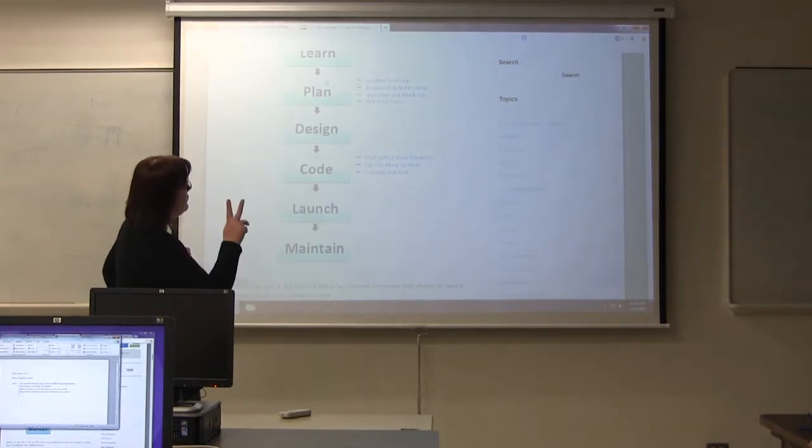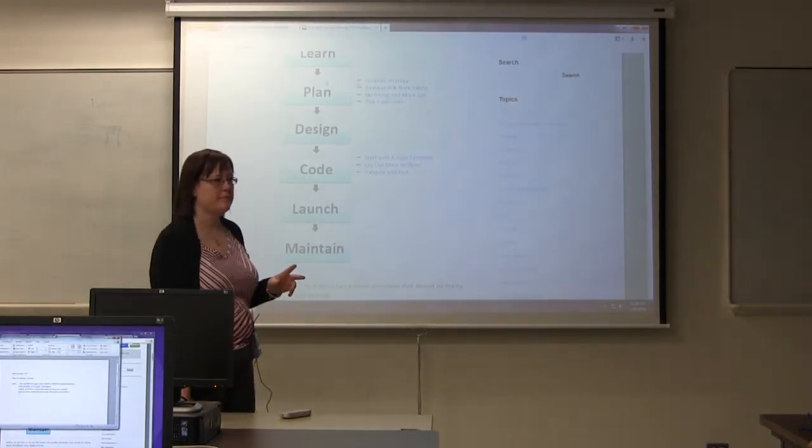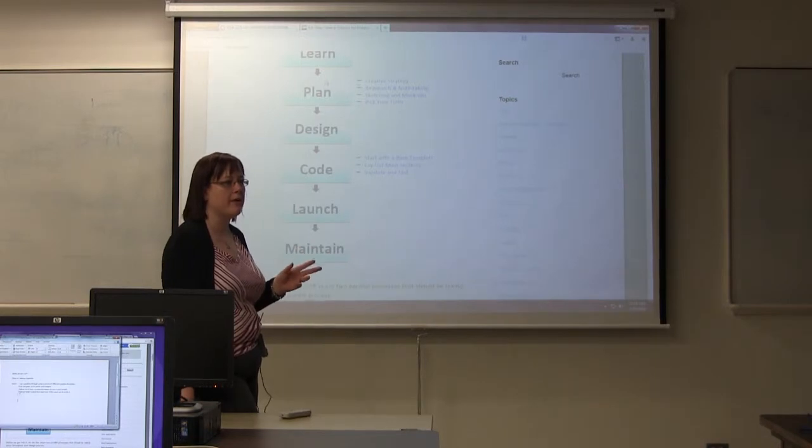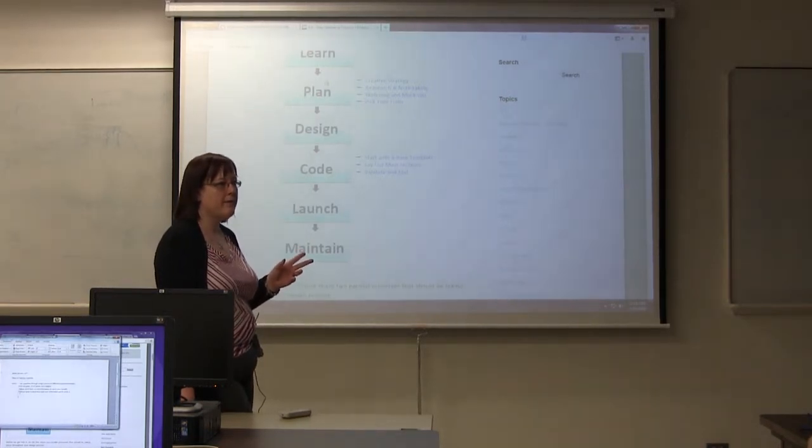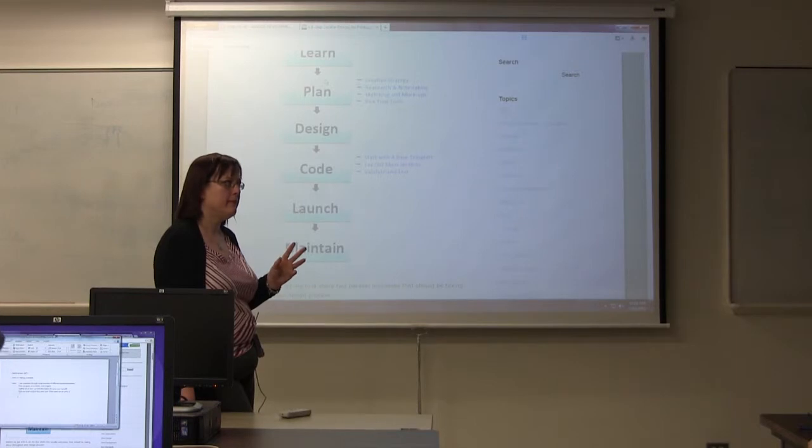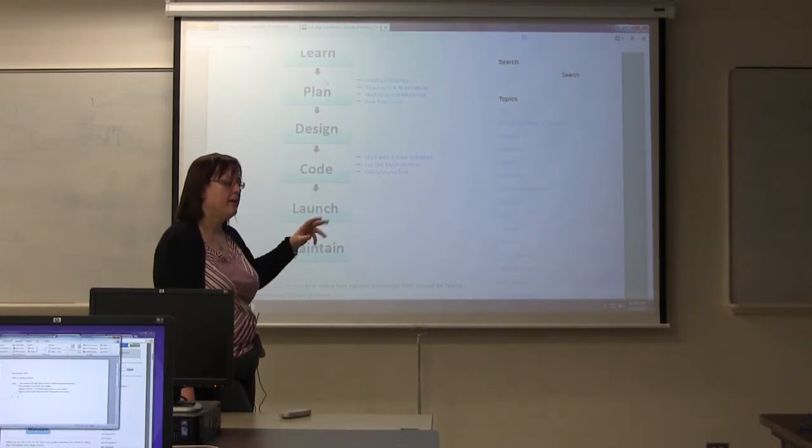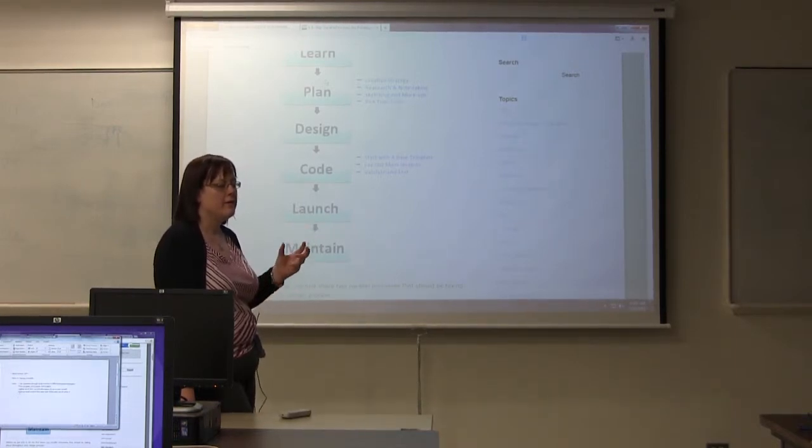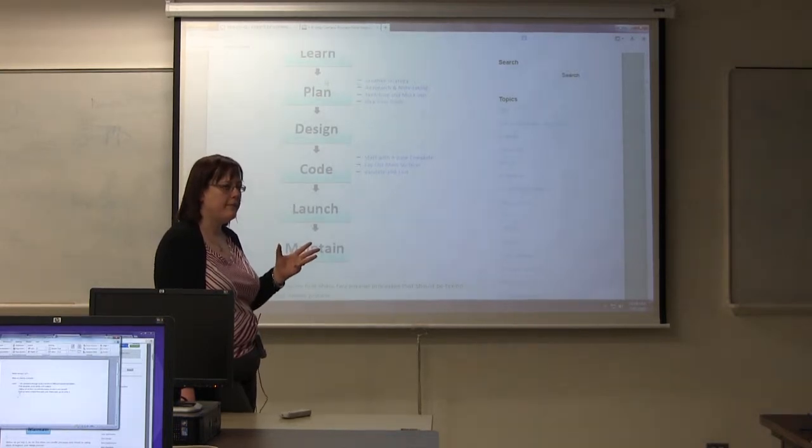I do two stages of mockups. The first one I do is a wireframe. And a wireframe is a black and white. You can use blue underline links to show links. But it's black and white.